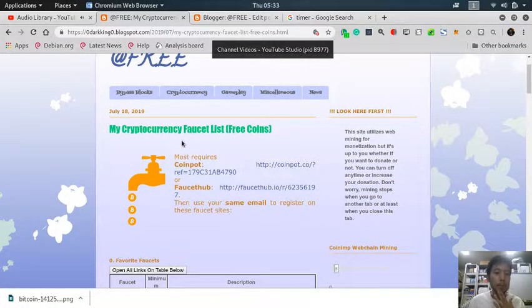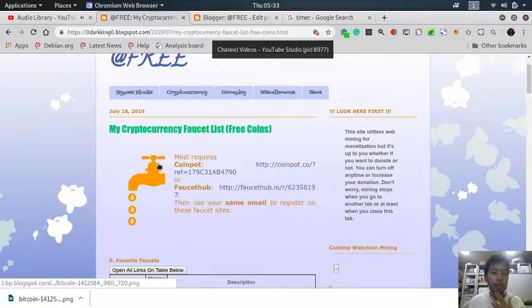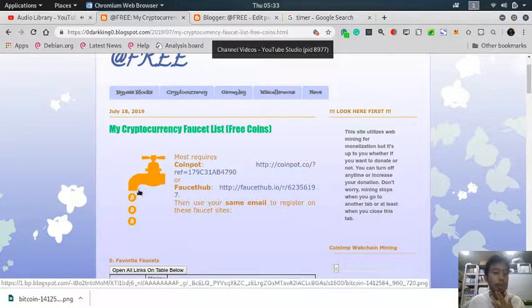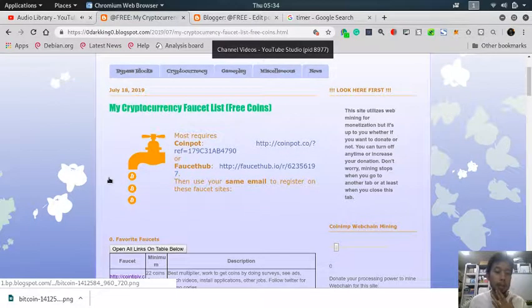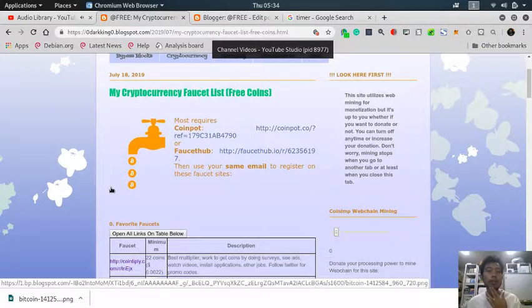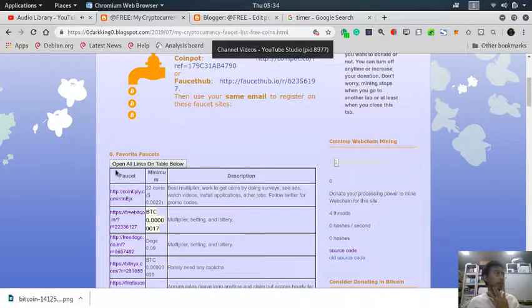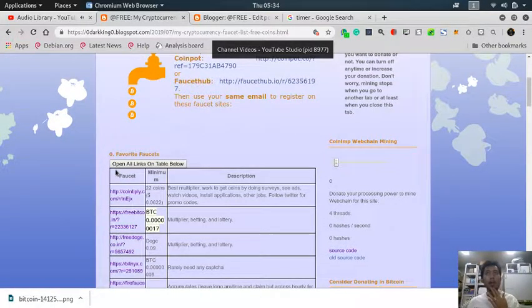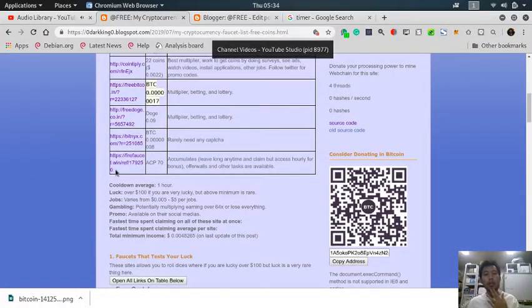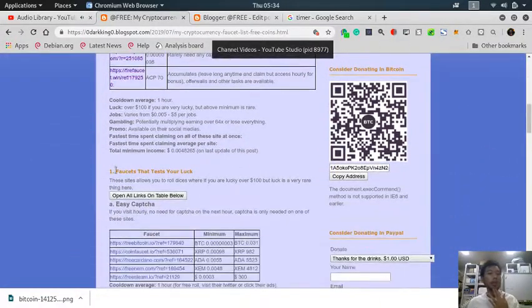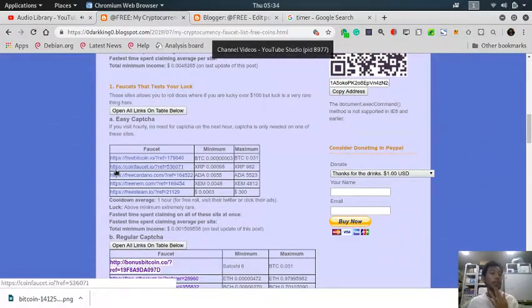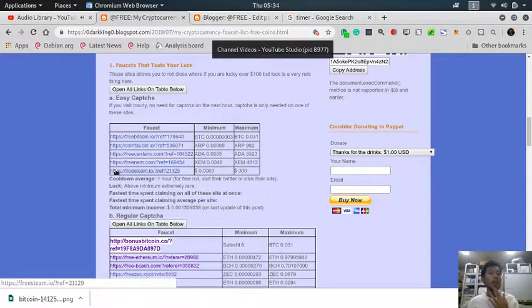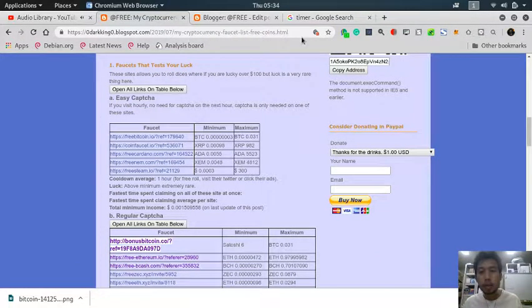A cryptocurrency faucet is a service with free coin giveaways. You just do some tasks as simple as clicking a button, and they will give you free coins. They benefit from the traffic visiting their sites and their advertisements. Let's continue.